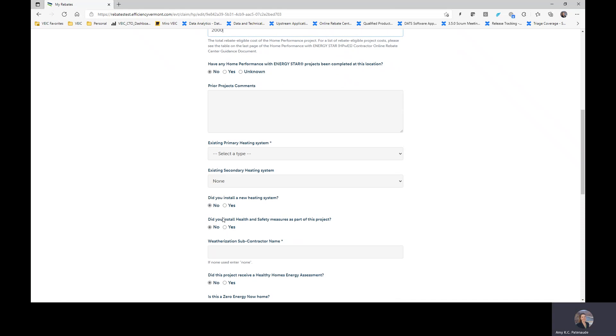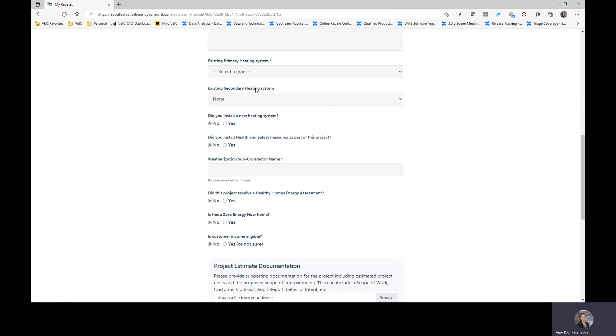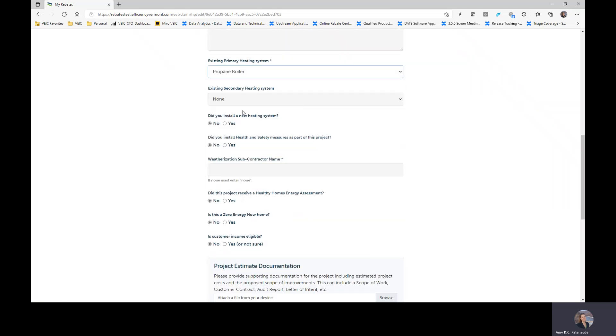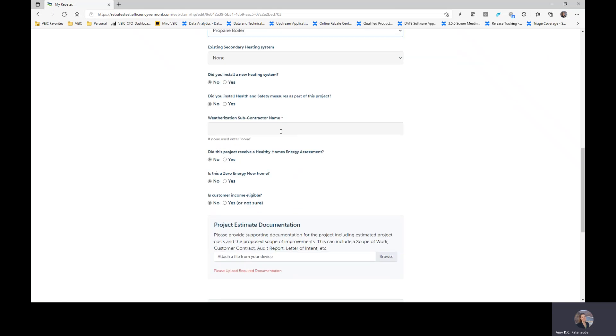Certainly, if you know the answers to most of these other questions, we want you to be able to answer them. You may not know if there's any home performance prior projects. You should probably know that primary heating system, so we would ask you to complete that. Obviously, these pieces are future. This is also probably future.